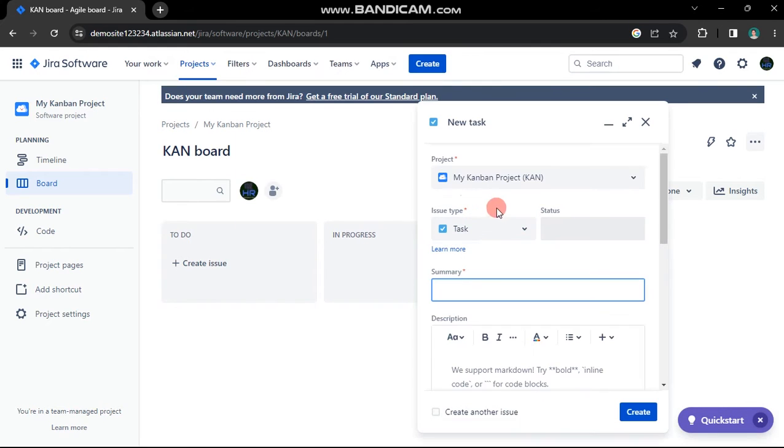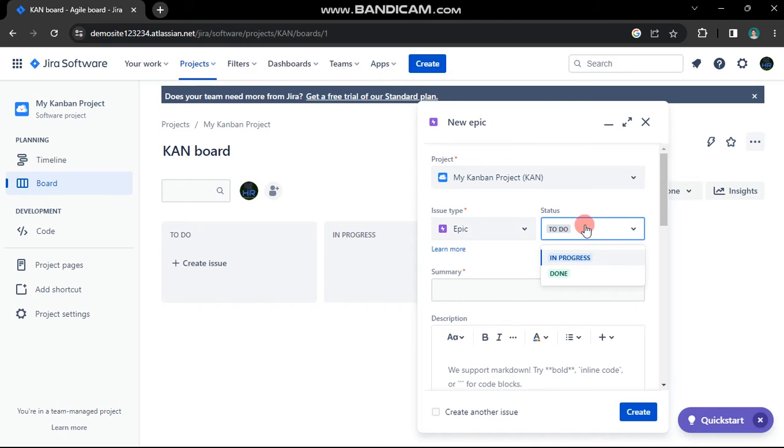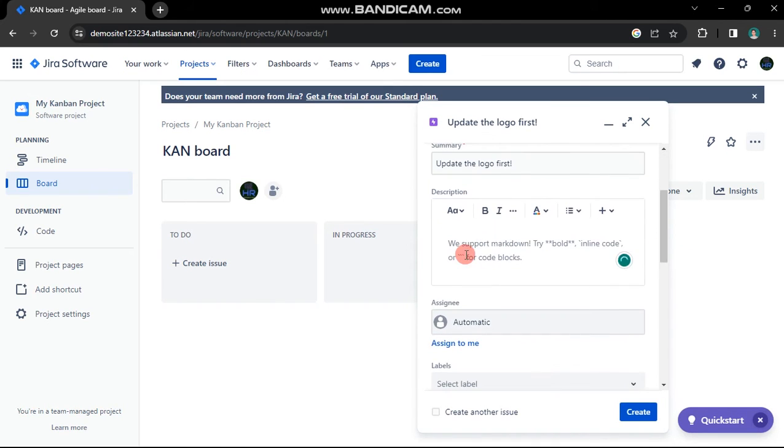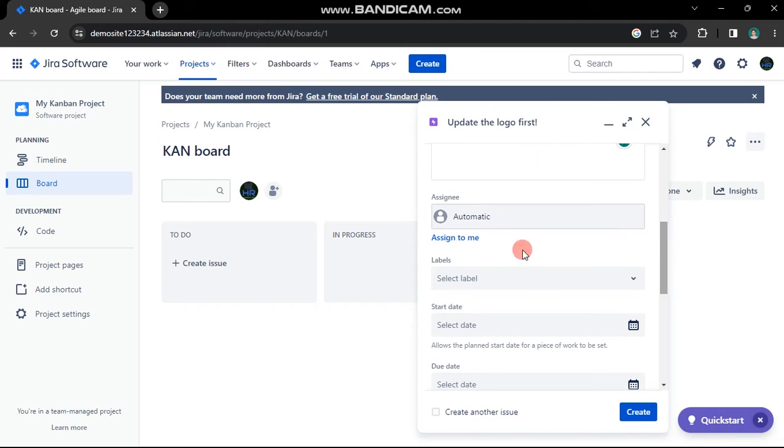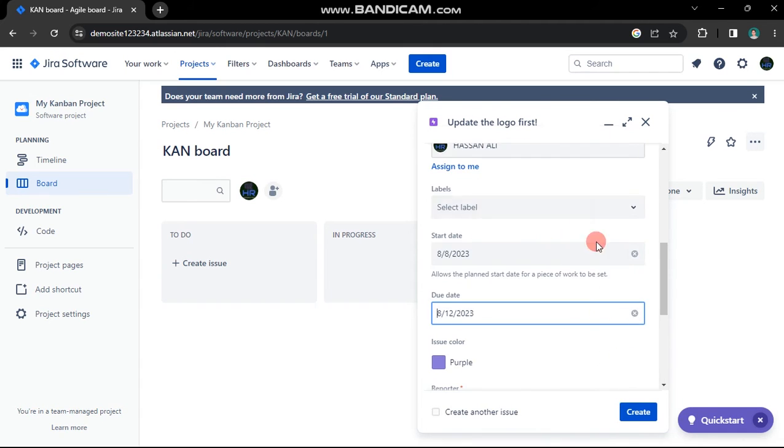A pop-up box will appear. Begin by selecting your project. In the issue type, select Epic and set the desired status. Craft a summary and description and configure other settings, including identifying colors and issue start and end dates.